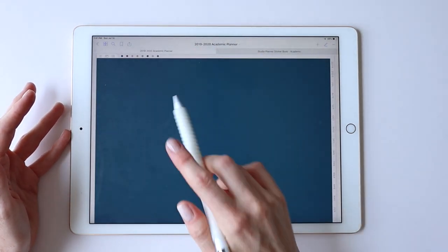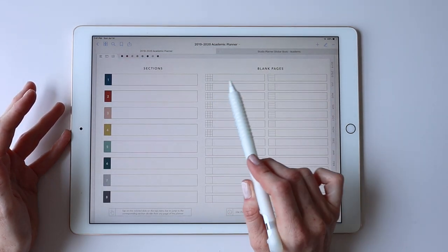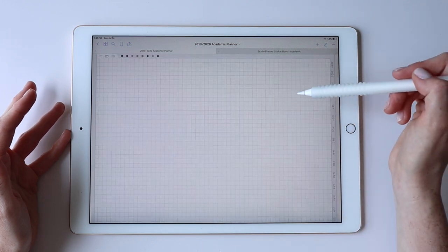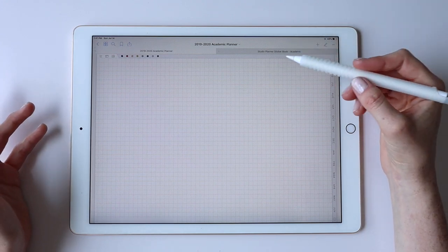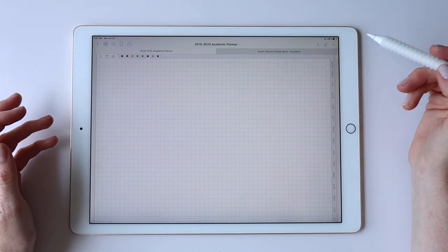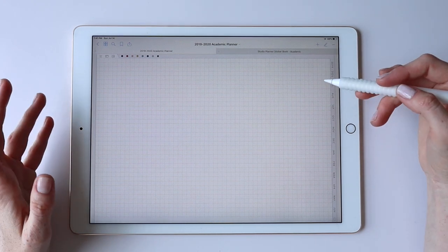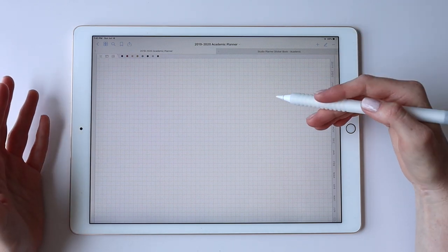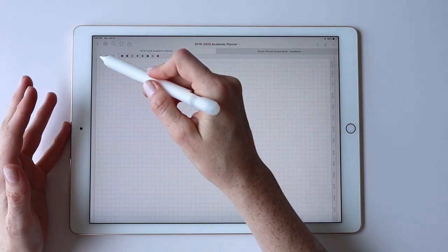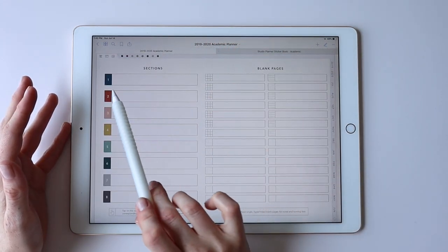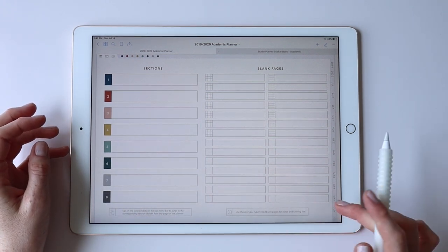Blank pages are different — when you designate a page and tap on it, it takes you to that one single page. You might use a blank page for a running list you're building over the year or for storing some important information — anything that would really just live on one page. If you're building a collection of pages, designate a section for that. I'll also link below this video if you're confused on how to build out a section or duplicate pages, as I have a video walking through those steps.